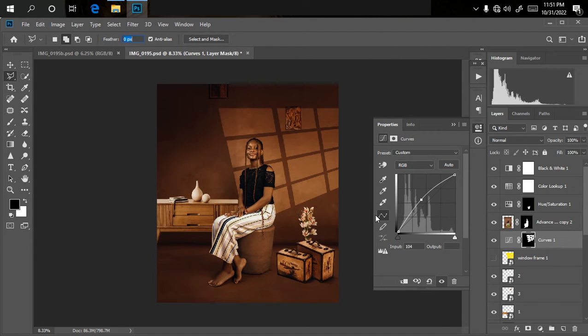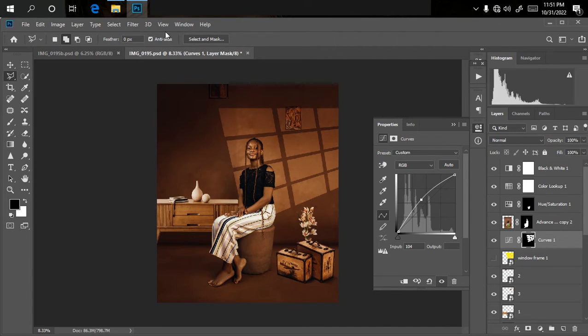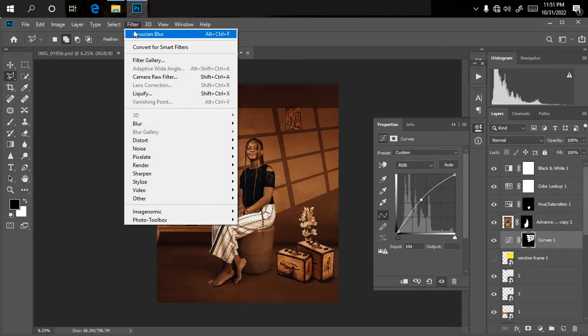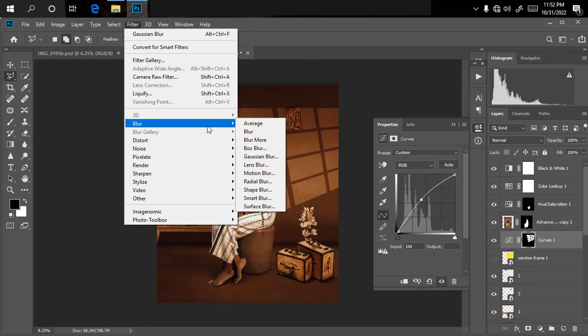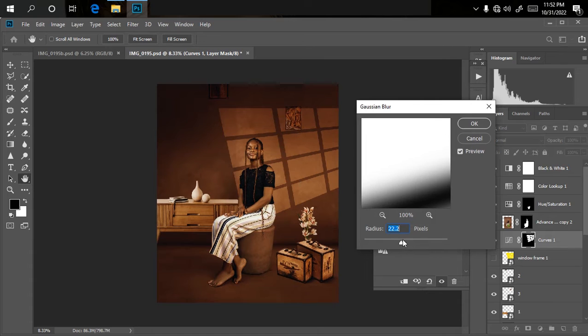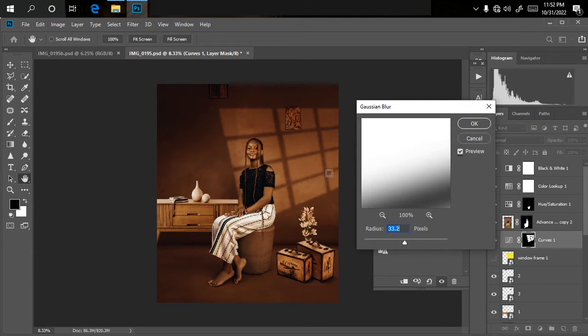All you need to do is go to Filter, look for Blur, then click on Gaussian Blur. Wait for it to load up, then select the number of pixels you want it to be. As you can see, it gives us something very perfect which is very nice.